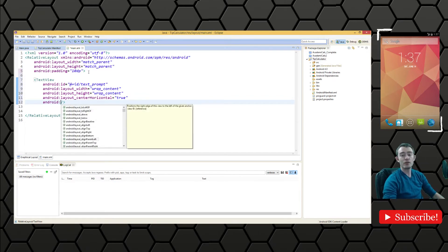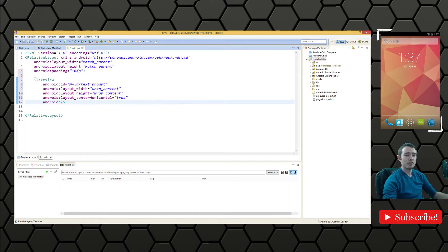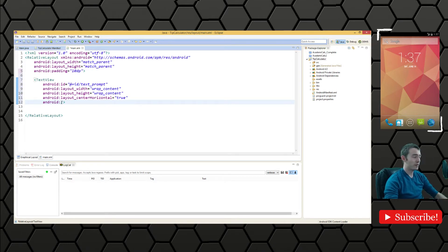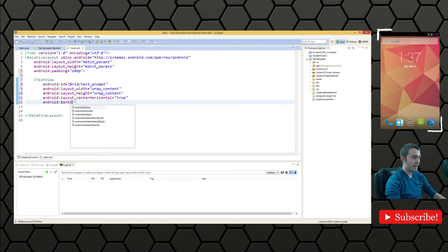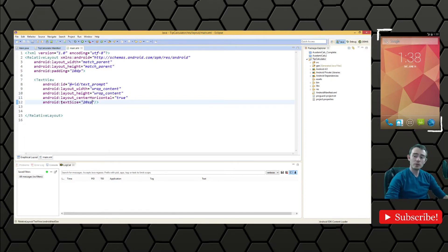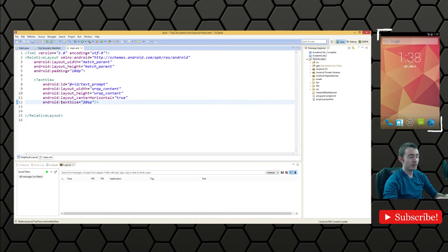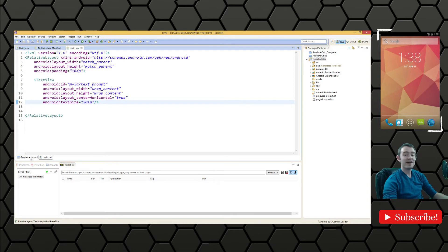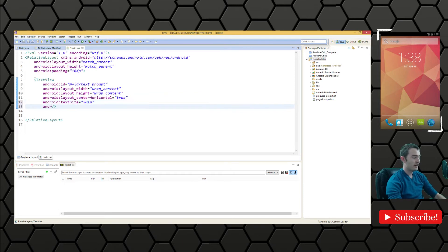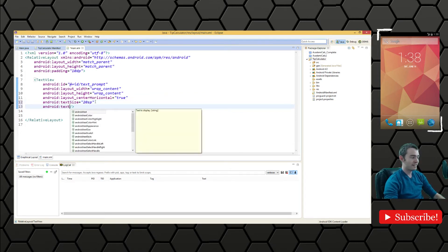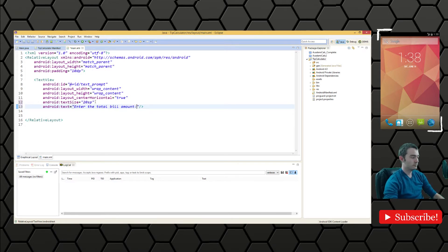The best way is to view the documentation, but just playing around with the attributes is a great way to learn. Let's now make the text size 20 SP. SP is scalable pixels, so it's density independent pixels but it also scales based on the user's text size preferences. You always want to use SP when you're talking about text size. Finally we'll have the text say enter the total bill amount.